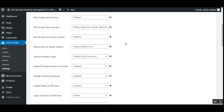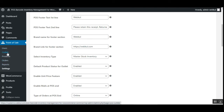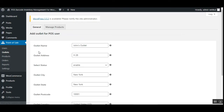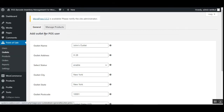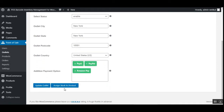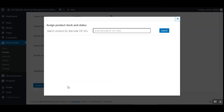Let's see how a product can be assigned using a barcode scanner with the master stock inventory. We'll go to the point of sale system, then under that we have the Outlets section. Tapping on it brings the complete list of outlets. We'll edit one of the outlets, which has two tabs: General and Manage Products. Under General, scrolling down reveals the option to assign stock to the product.